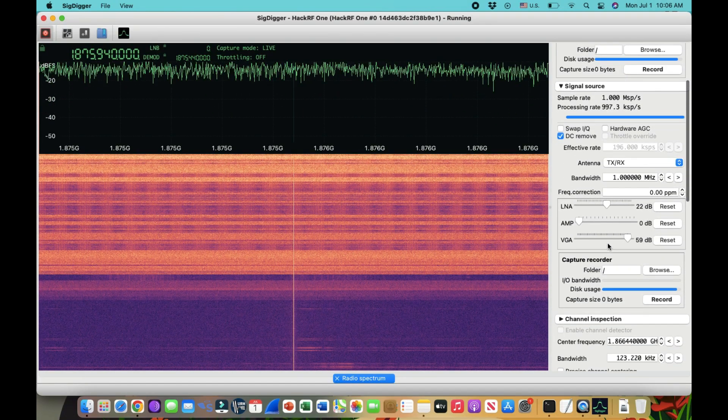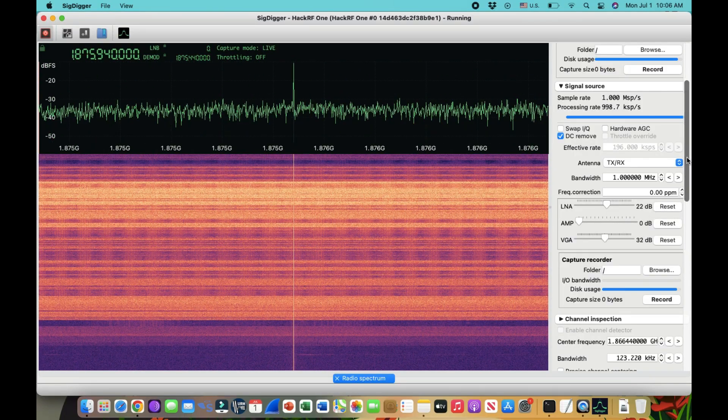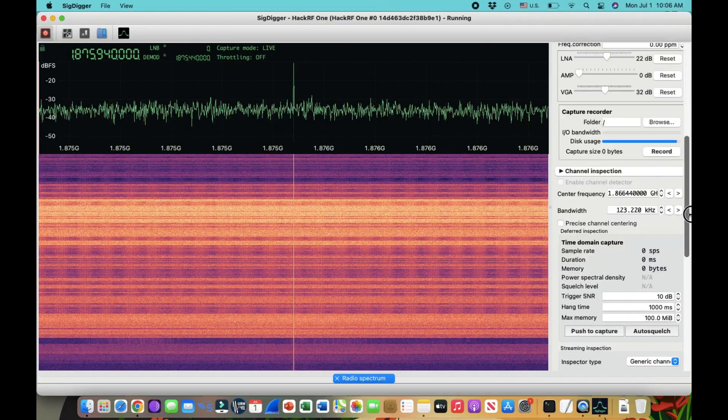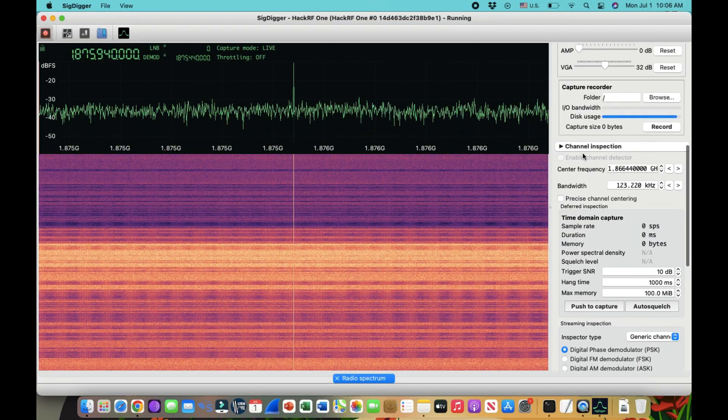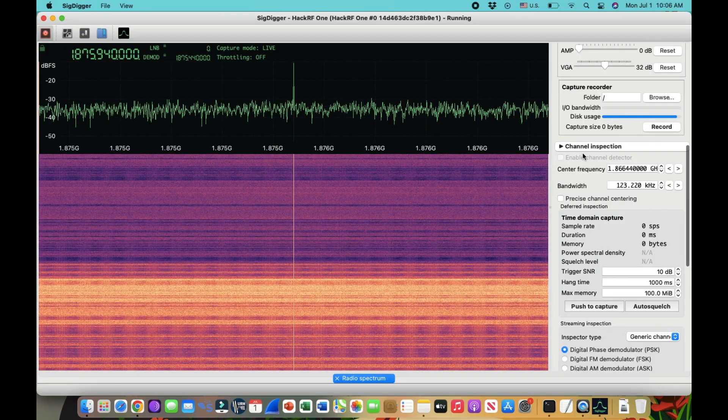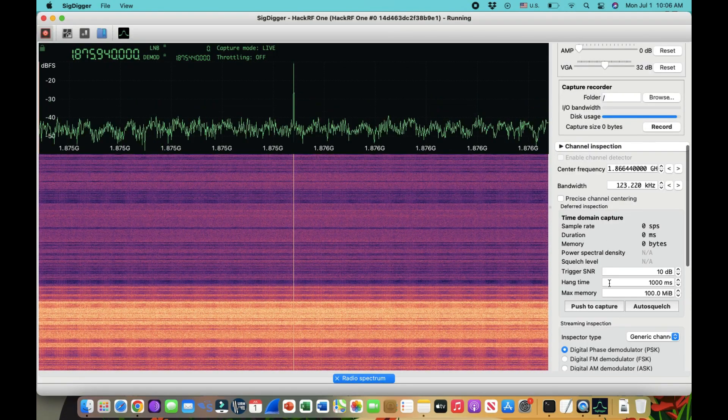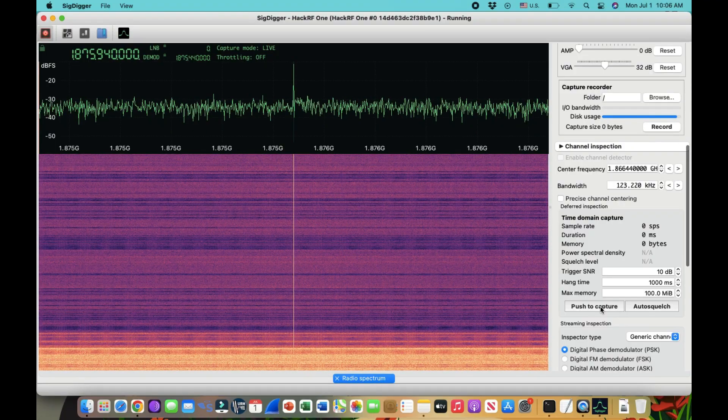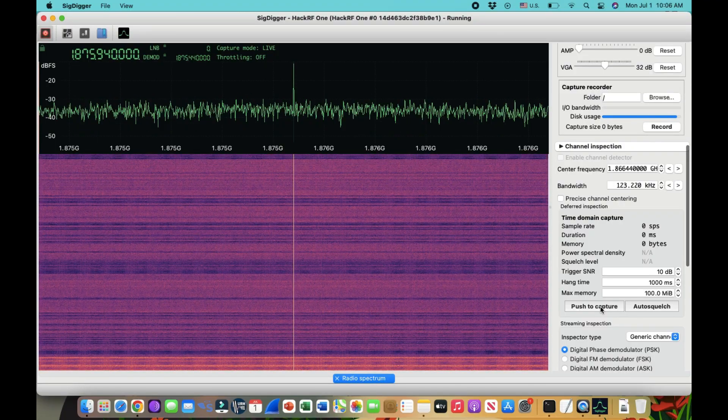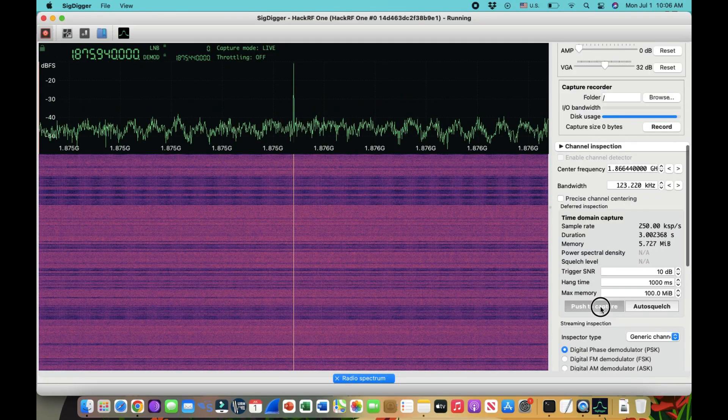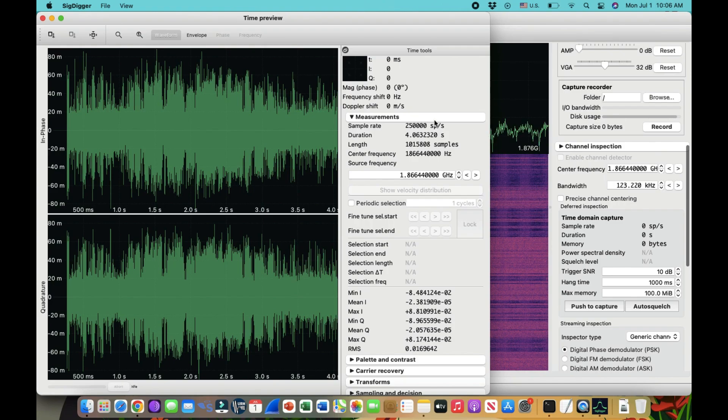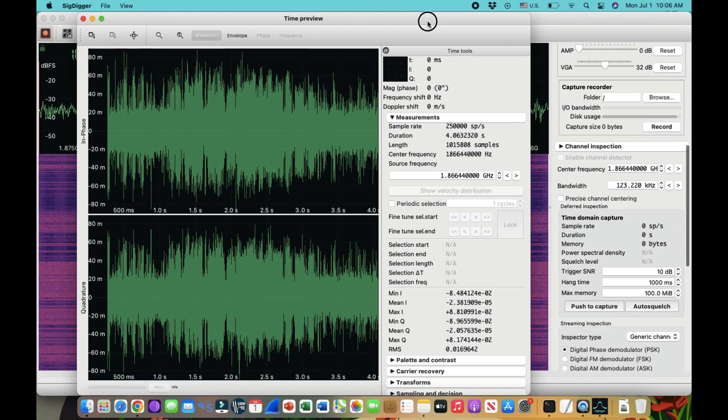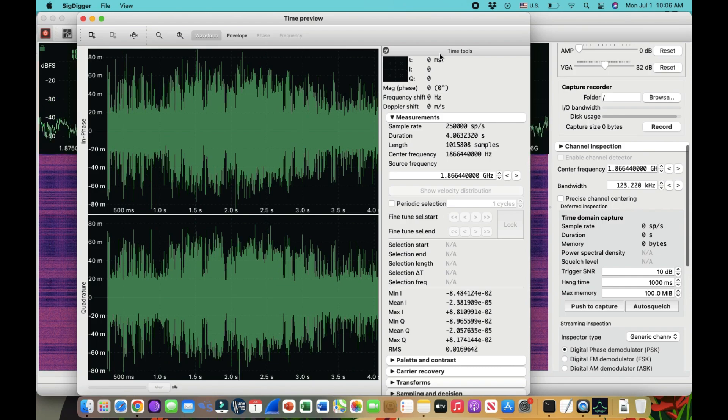Let me just minimize this VGA. Now there are some tools like, for example, you have something called channel inspection. What you can do, you can record a particular portion of your frequency. So I can do this. I can just push to capture. I can press my left click on my mouse and then I can record it for like two, three seconds and things like that. Once you do that, you'll get an information which looks something like this.